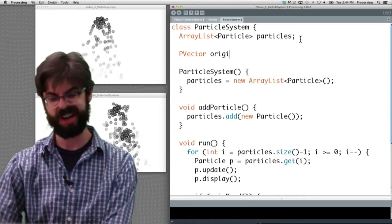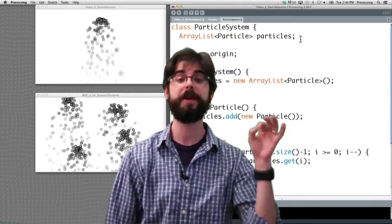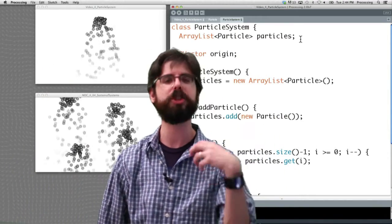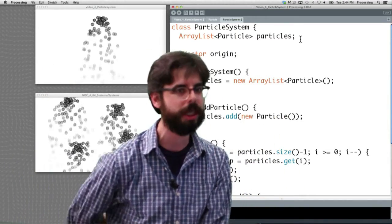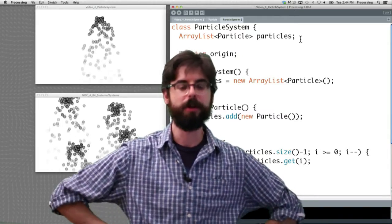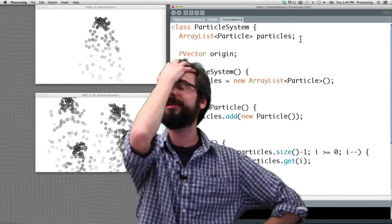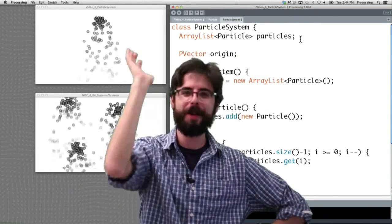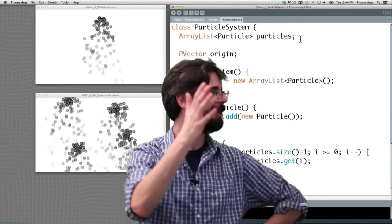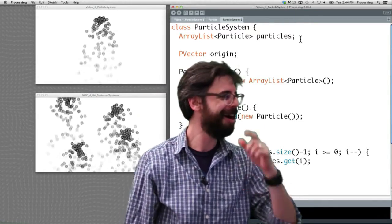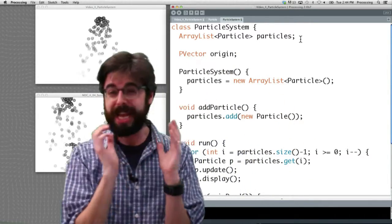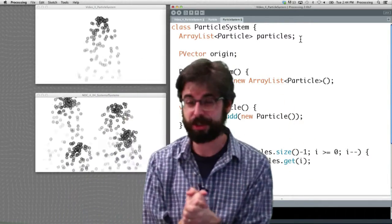So that might be something that you add here in the particle system class. PVector, I think in my examples I called it origin. So maybe the particle system should have an origin variable to it, although it doesn't necessarily need that. In other examples, oy vey, can I just like cut this video off at a certain point? All right, anyway, so that's the end. So take this as an exercise.